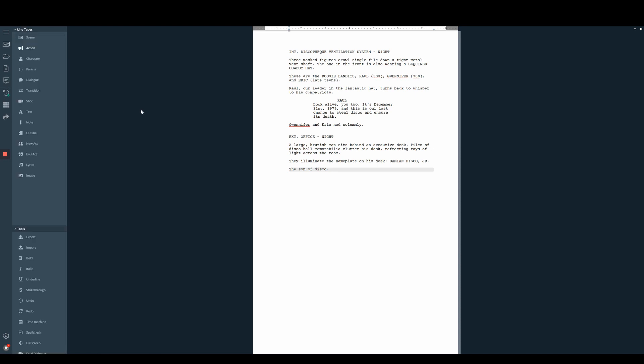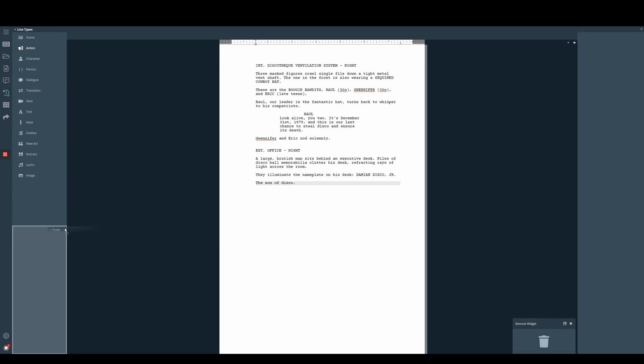Once you have your widgets open you can also rearrange these by clicking and holding on the dark blue header. Once you have this clicked and held, simply dragging it a little bit should open up the areas you're able to drag it to.